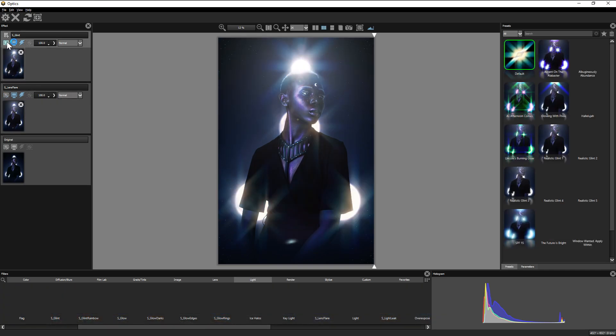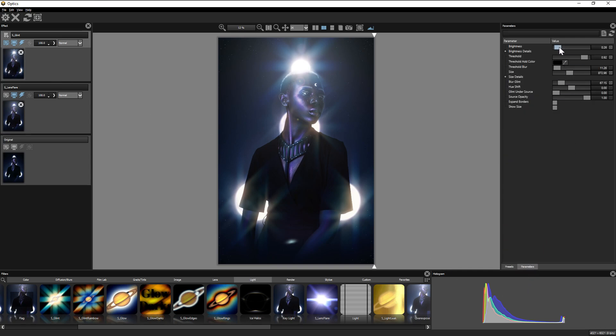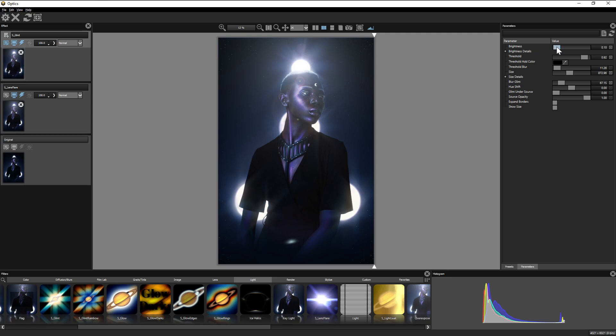And since this amount of lens flare would make even JJ Abrams blush, let's go back to the glint and tone this down a smidge. All effects remain active and customizable.